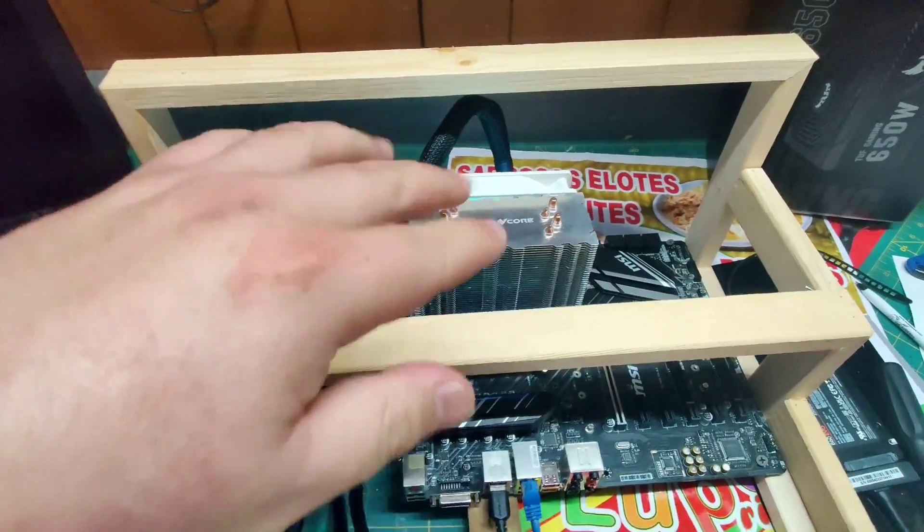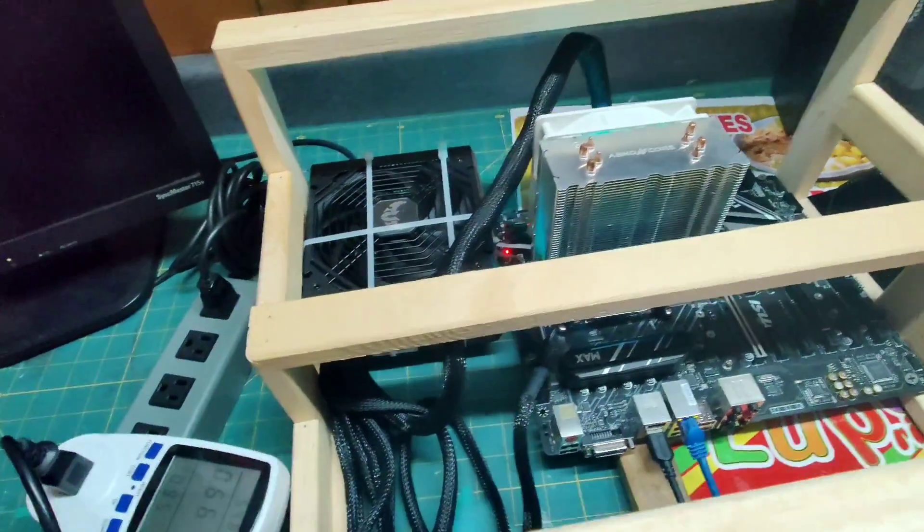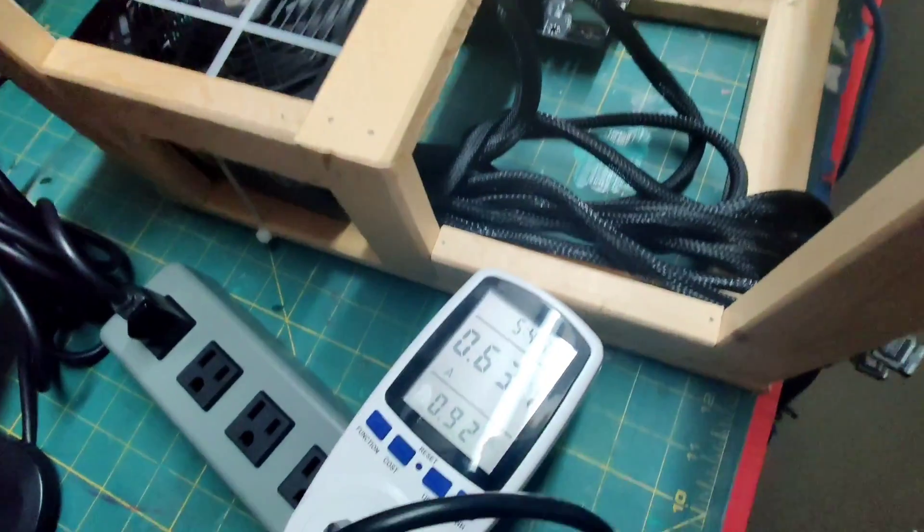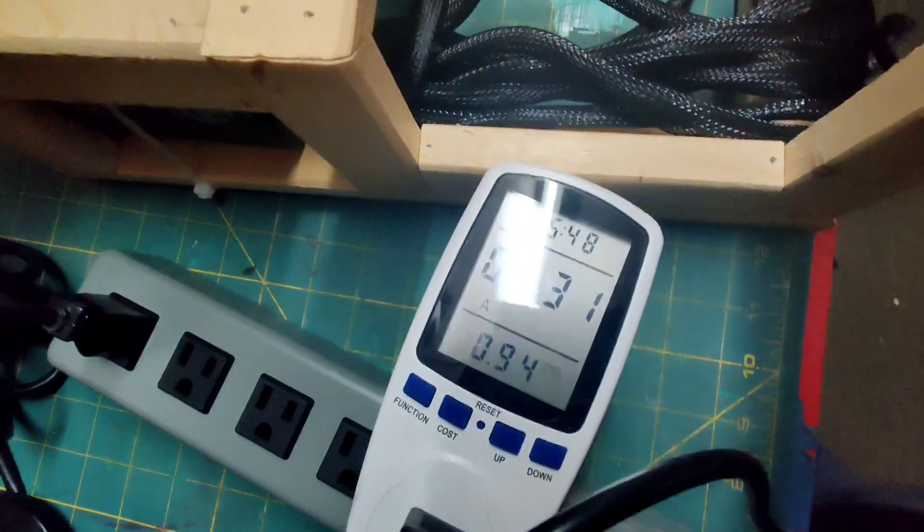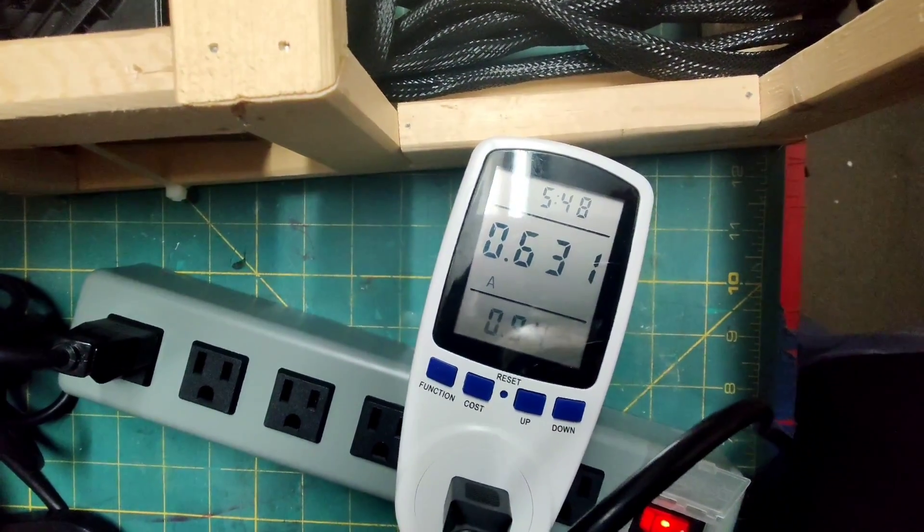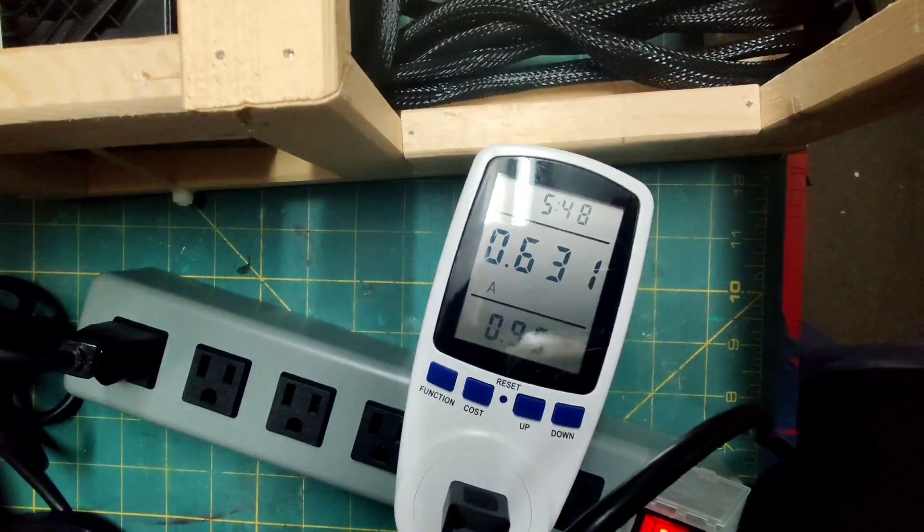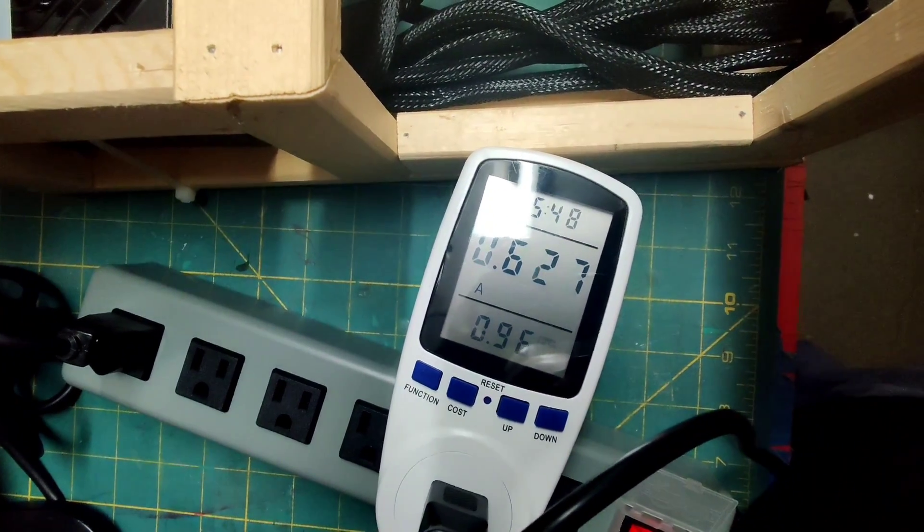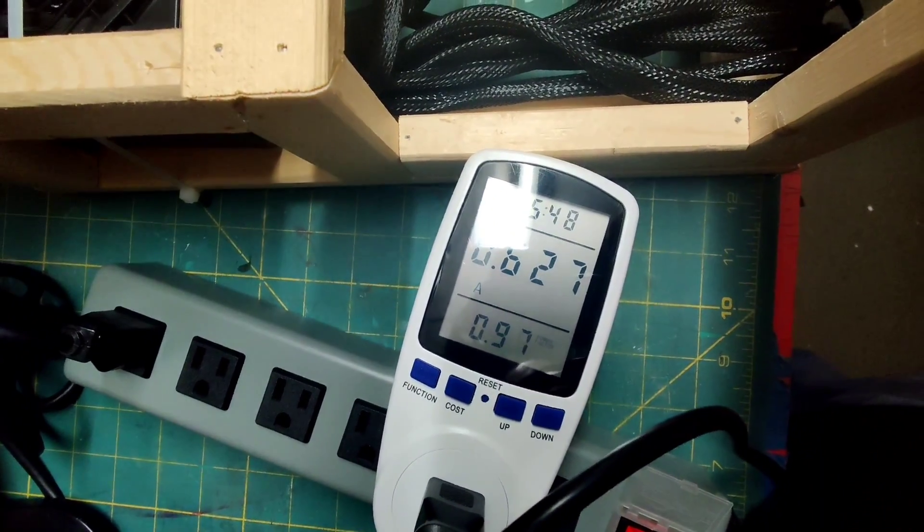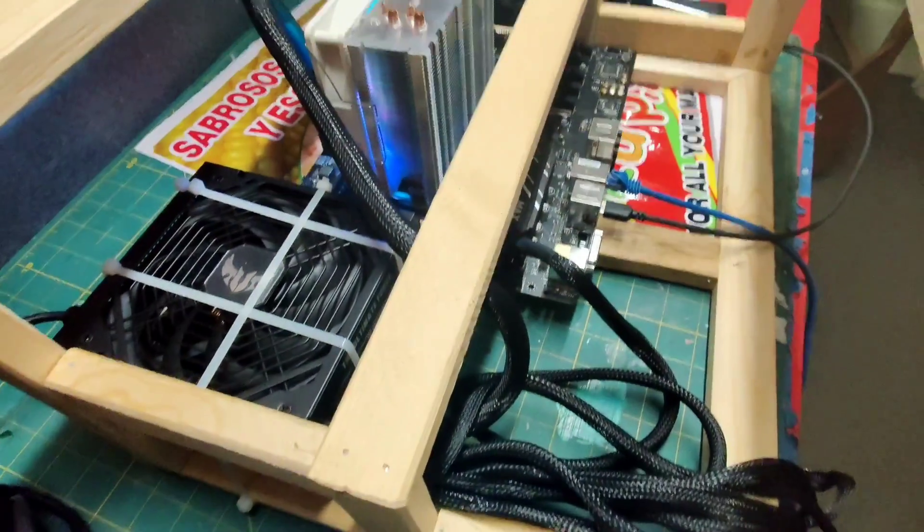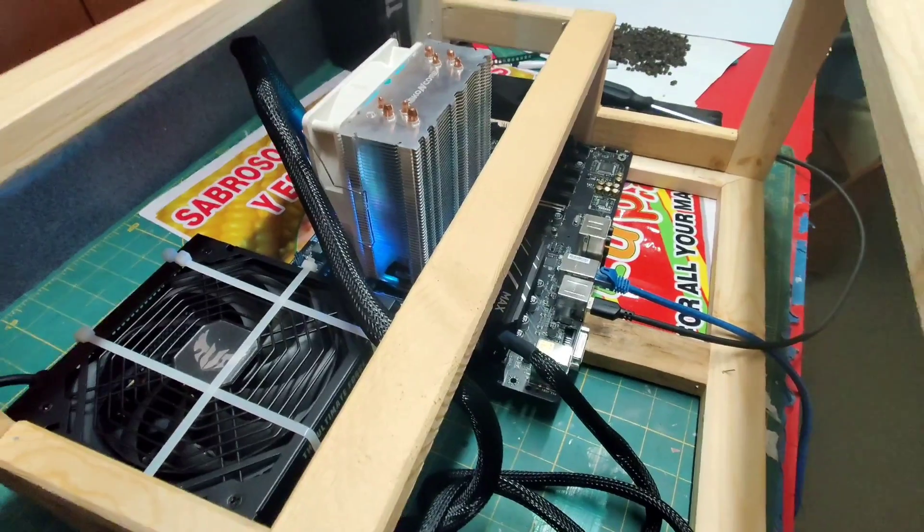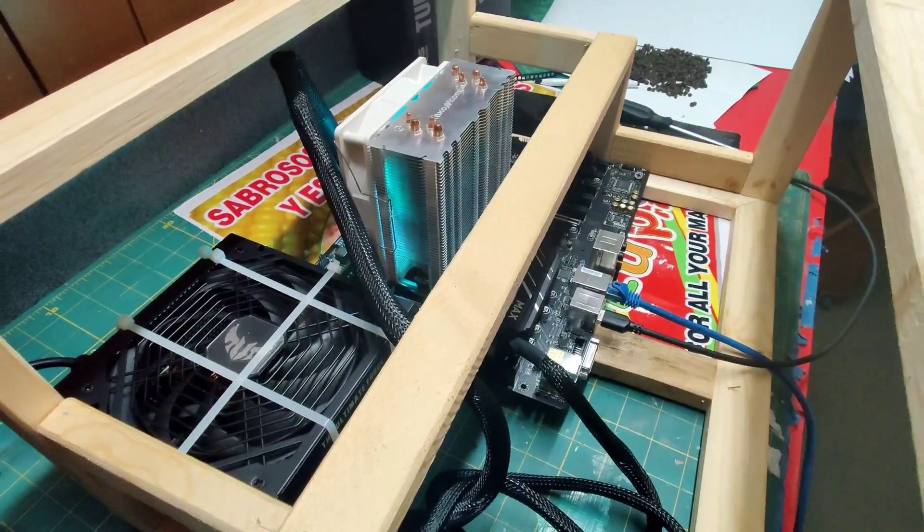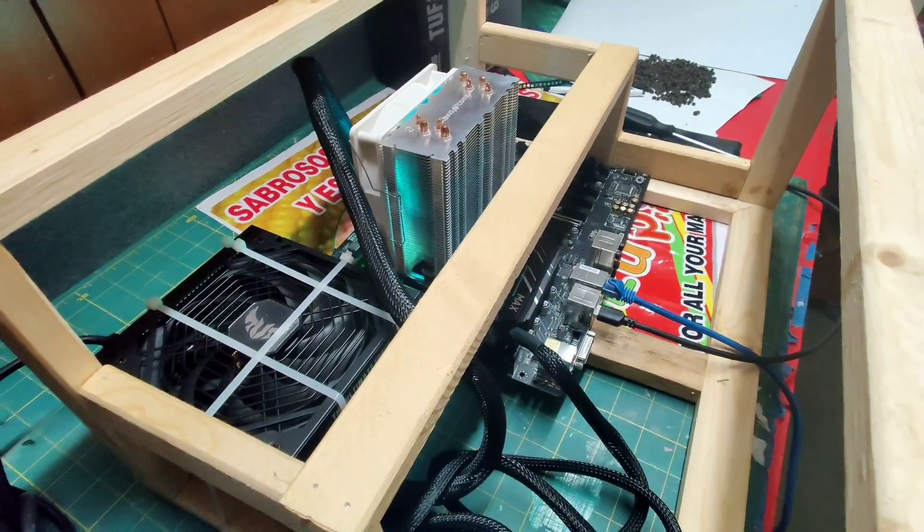Alright, she's all updated, ready to go. I got the fan setting up to 100%, messed with the BIOS a little bit. Right now she's mining away and she's pulling 0.63 amps at 120 volts. Let me go to Hive OS and let's see what she's doing.